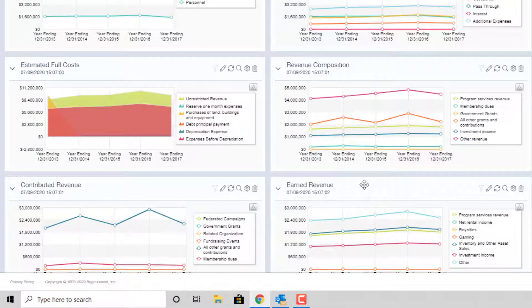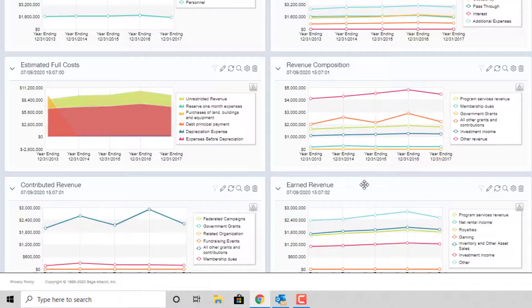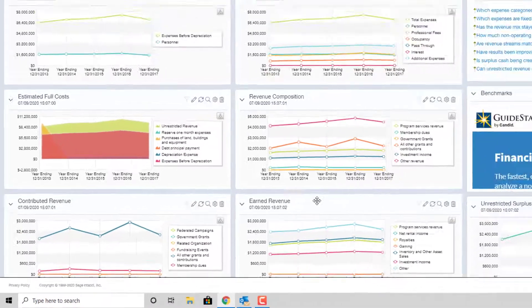You also have the ability to directly link over to the GuideStar website and start comparing your benchmark metrics to other non-profit organizations.